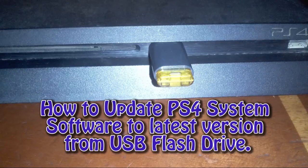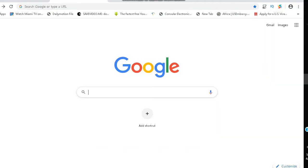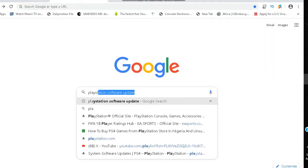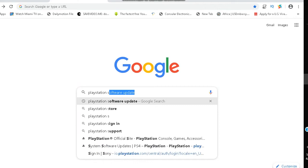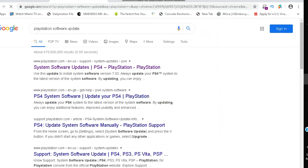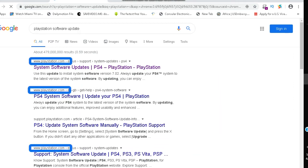How to Update PS4 System Software to the Latest Version from a USB Flash Drive. Go to Google Search and type 'PlayStation Software Update'. On the search results, click on any PS4 System Software Update result that comes from www.playstation.com.